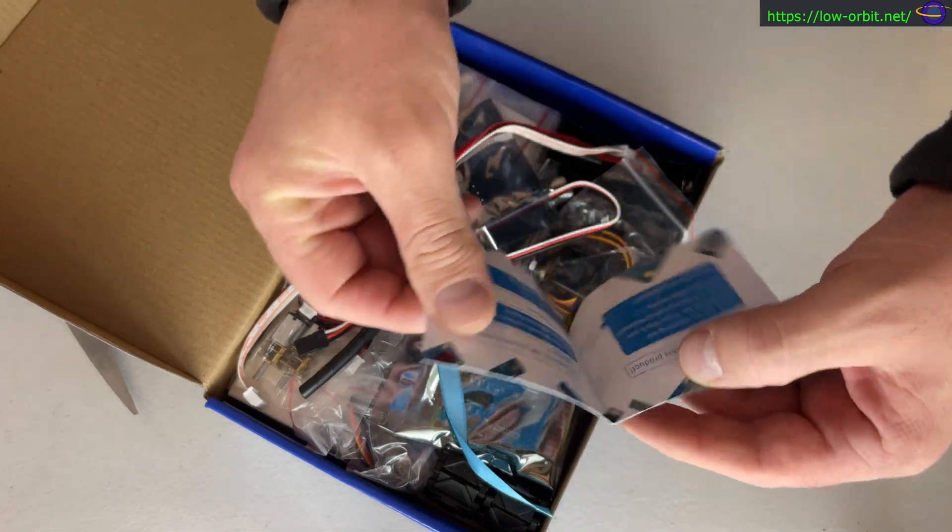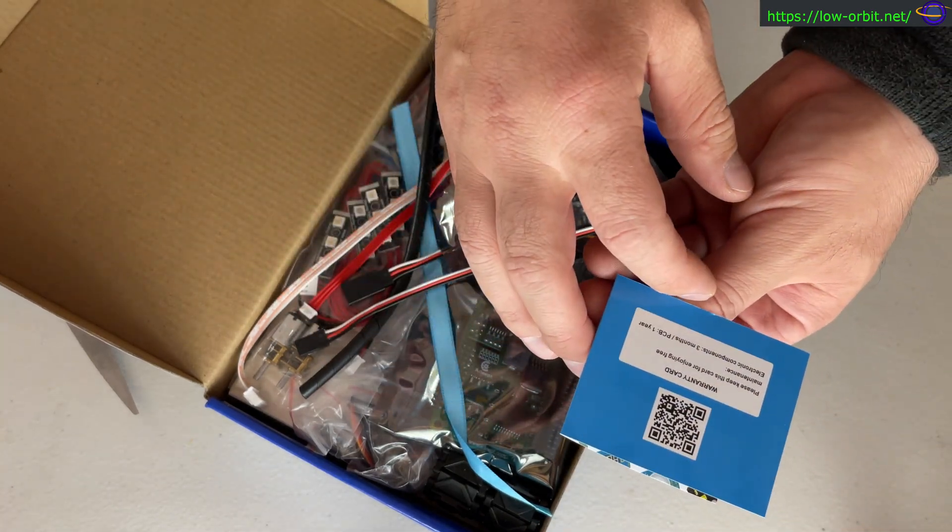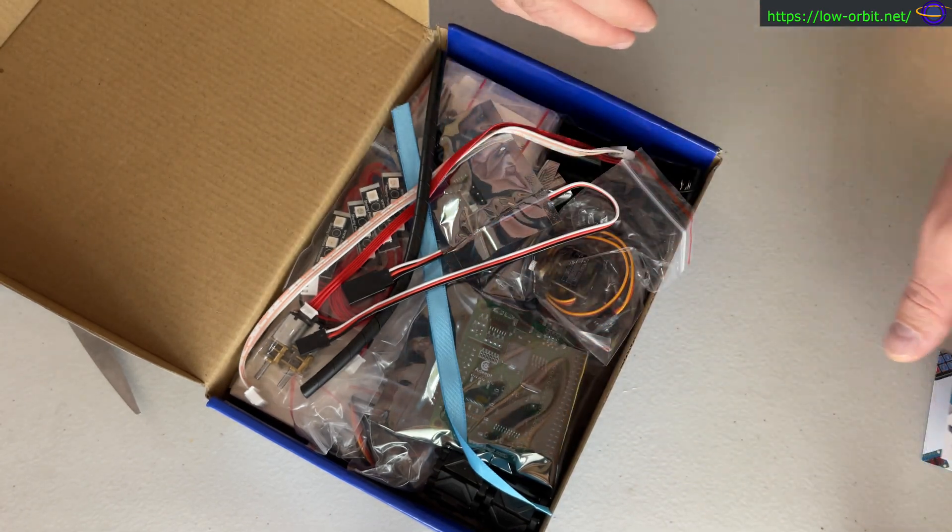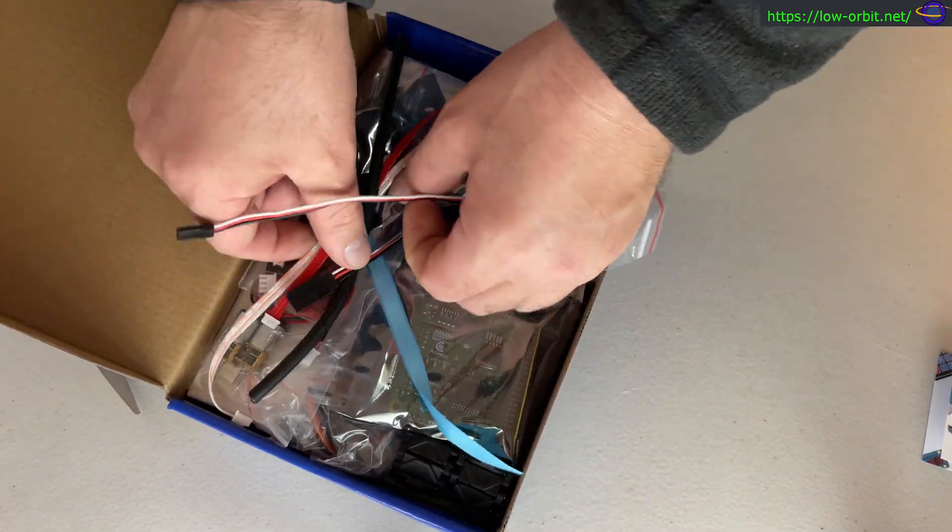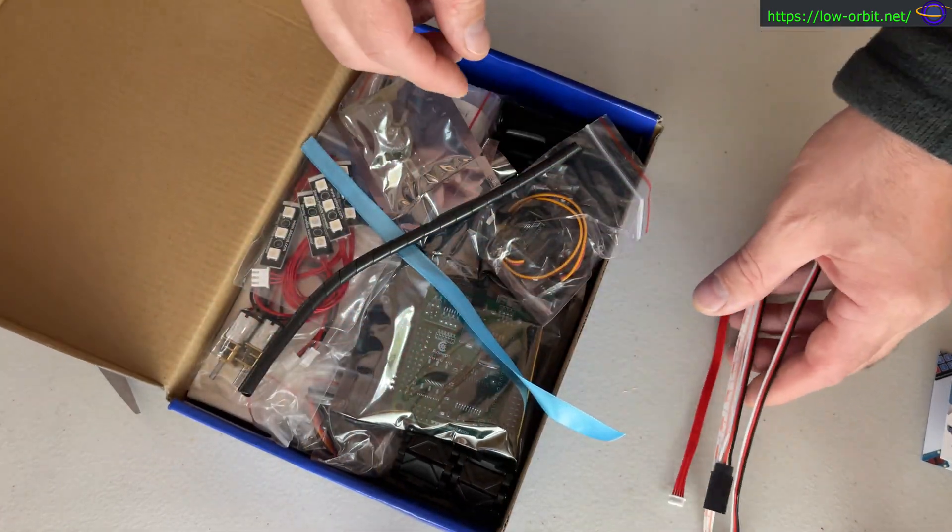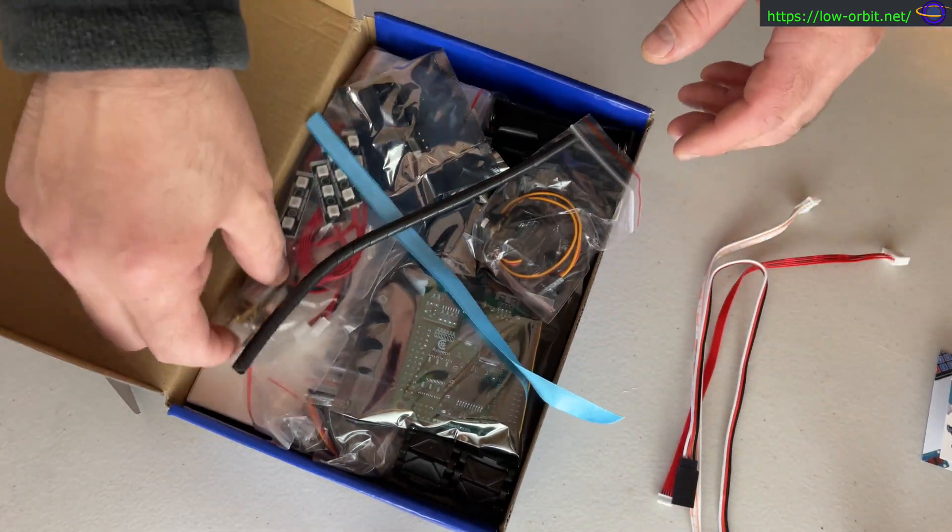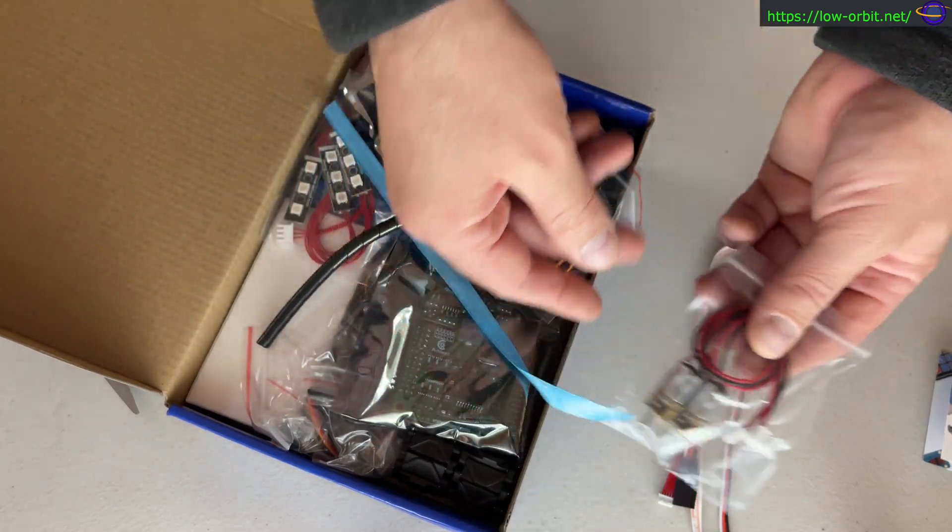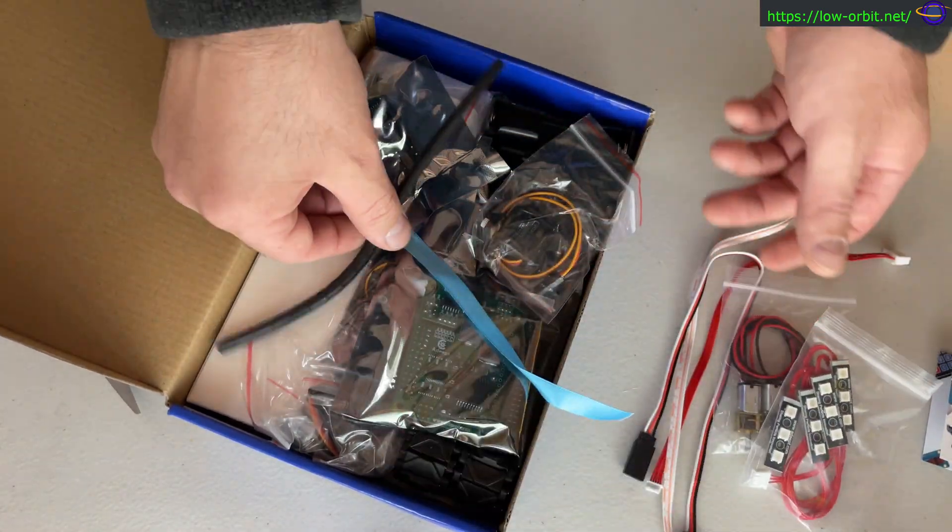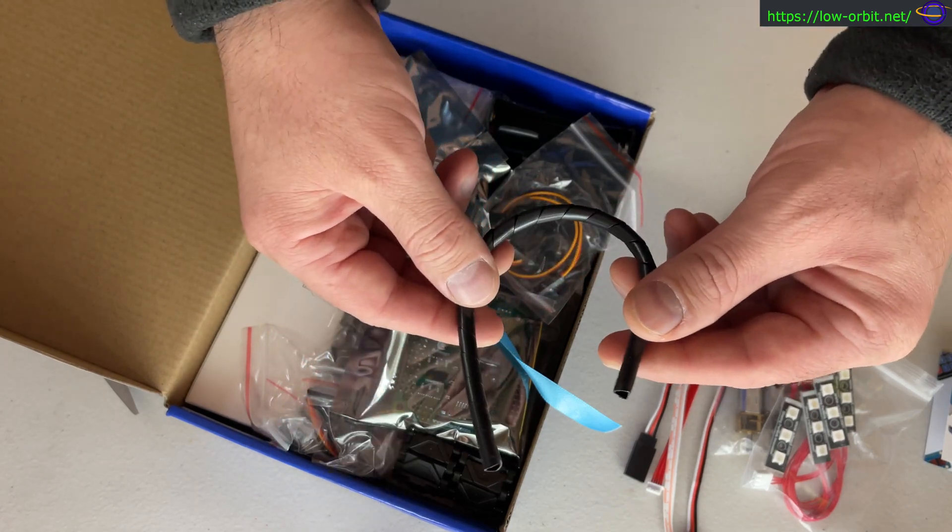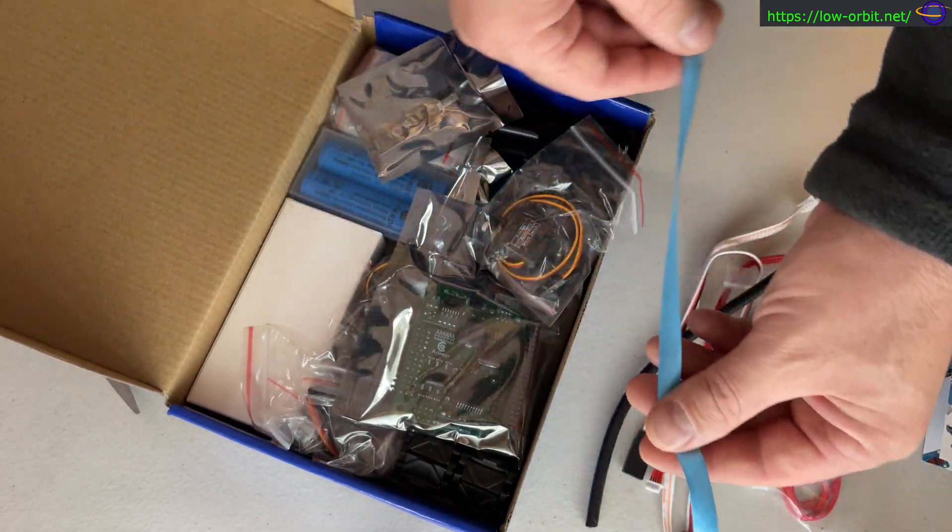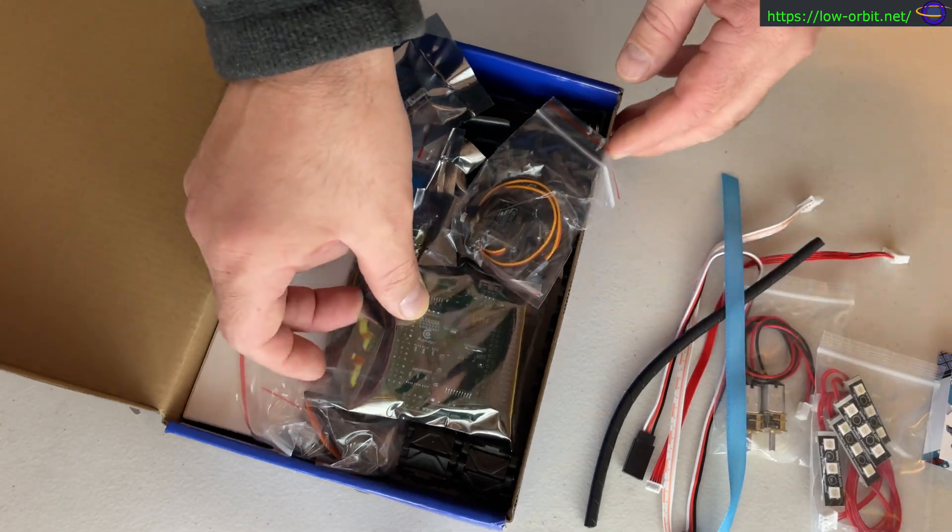It gives us a little thank you thing and a warranty card. Comes with a few connector cables, we're going to see what we use those for. A couple motors, some lights, and a little thing to neaten up your cables.